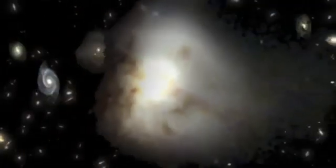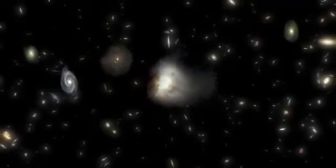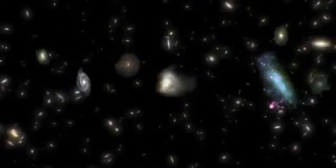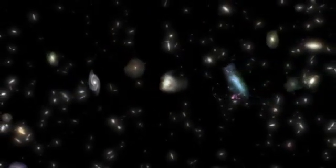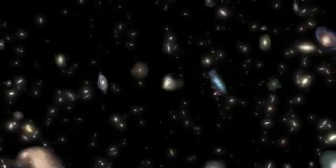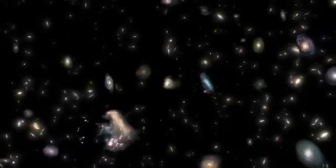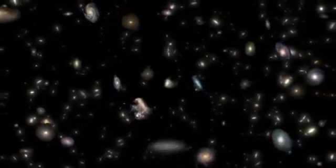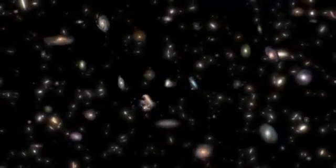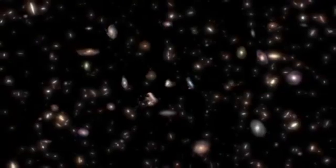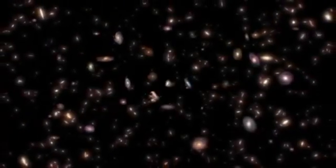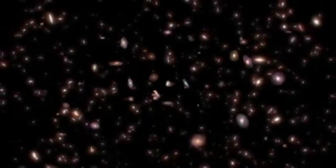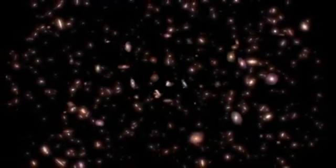Is it possible for distant galaxies to be moving away from us faster than the speed of light, and if it is, would it be possible for us to see them? Surprisingly, the answer to both questions is a resounding yes. How is that possible? How can something travel faster than the speed of light?